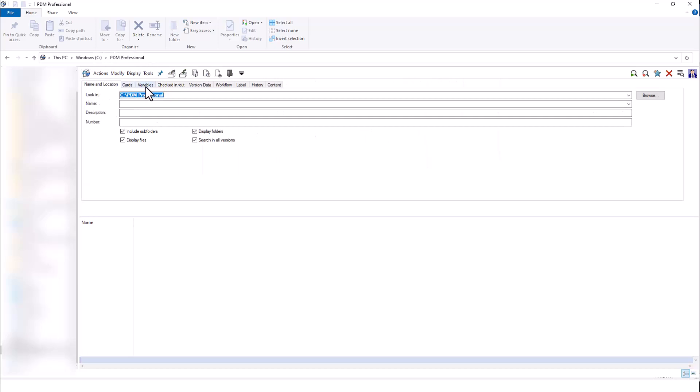Use cards, variables, checked in or checked out, version data, workflow, label, history, and content. All different variables and metadata that I can search for.